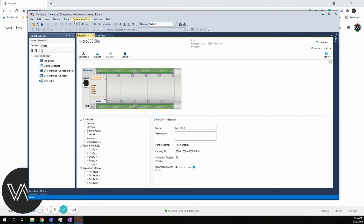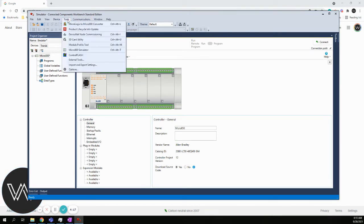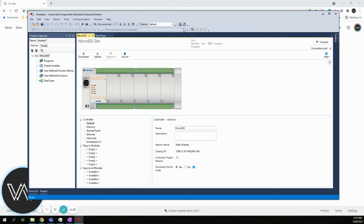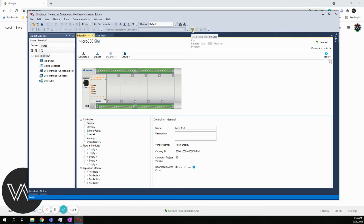One is we can come up here to Tools, and we can choose Micro 800 Simulator. That will start the simulator in a separate window. The other way is right here. You have a Start Micro 800 Simulator button on the menu bar. It doesn't matter which one you do. I'm going to choose this one.